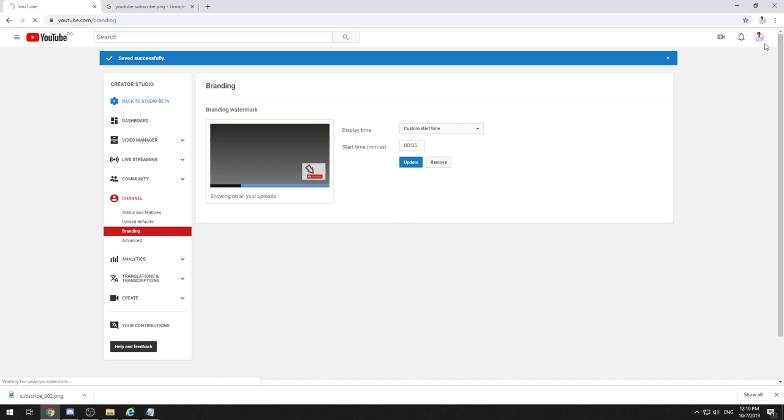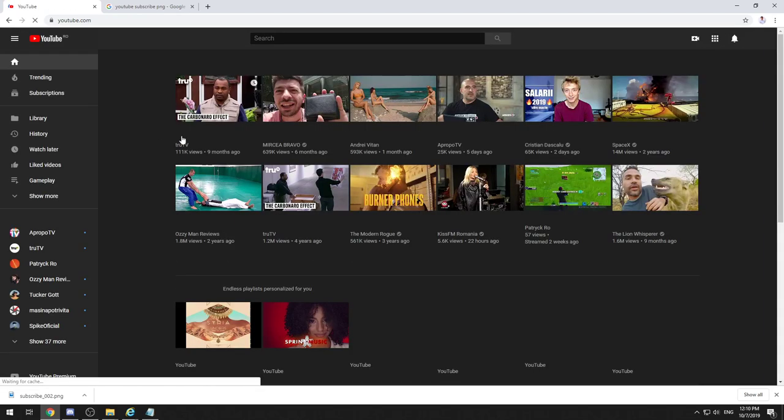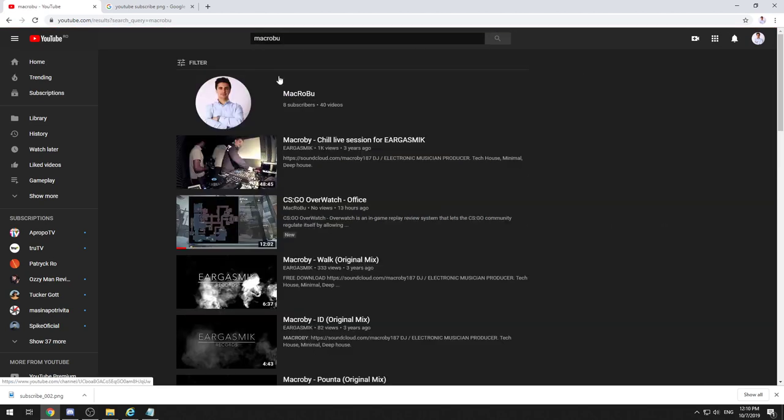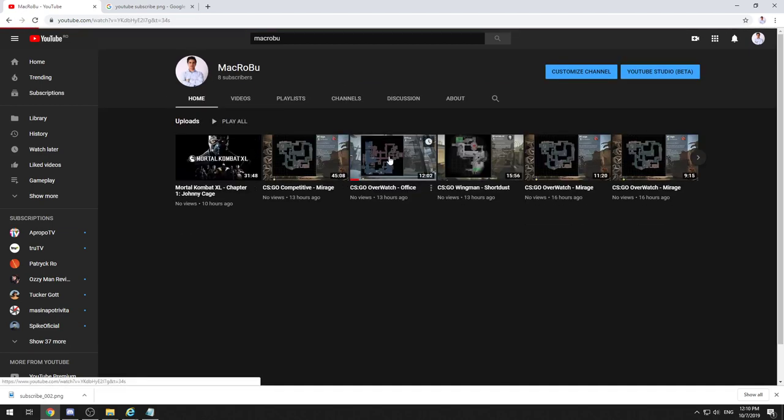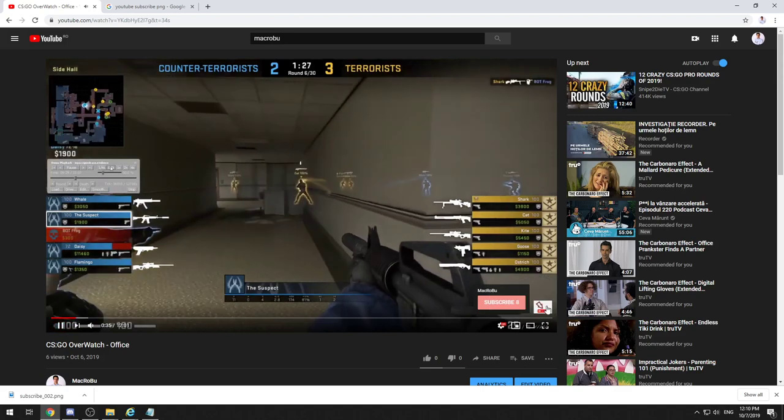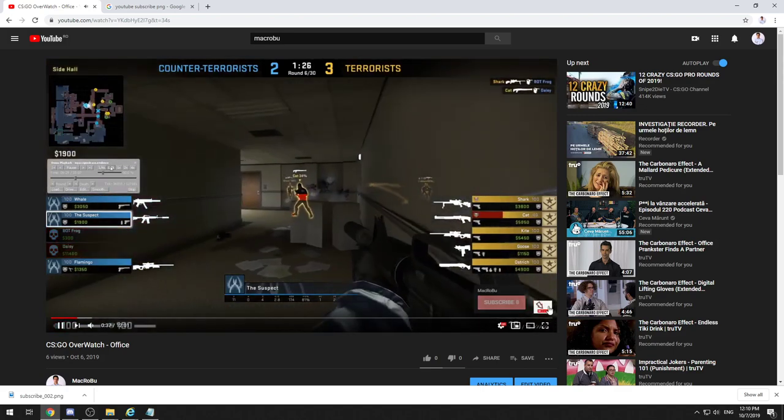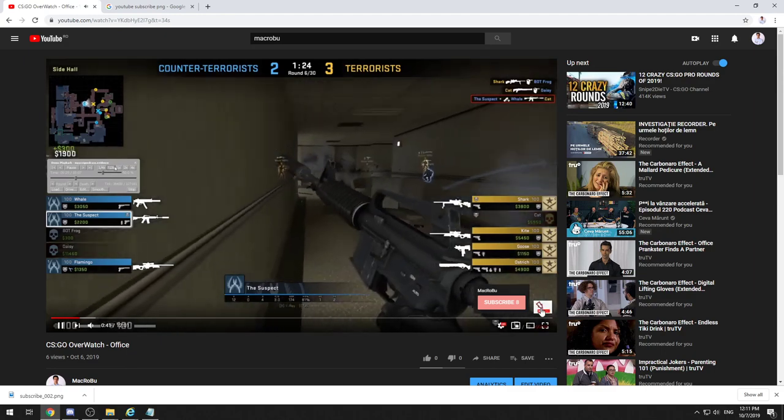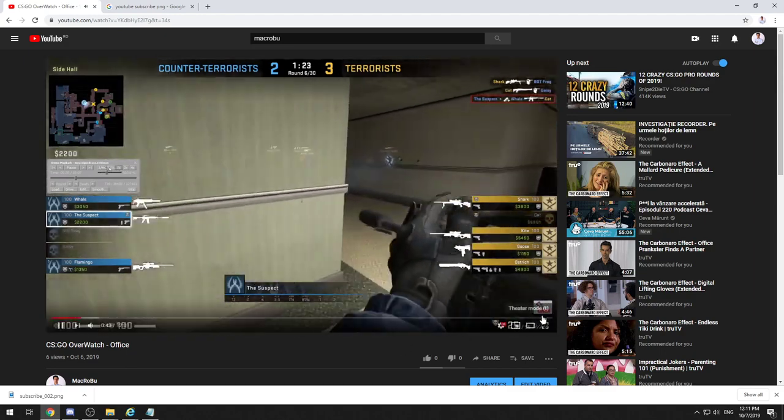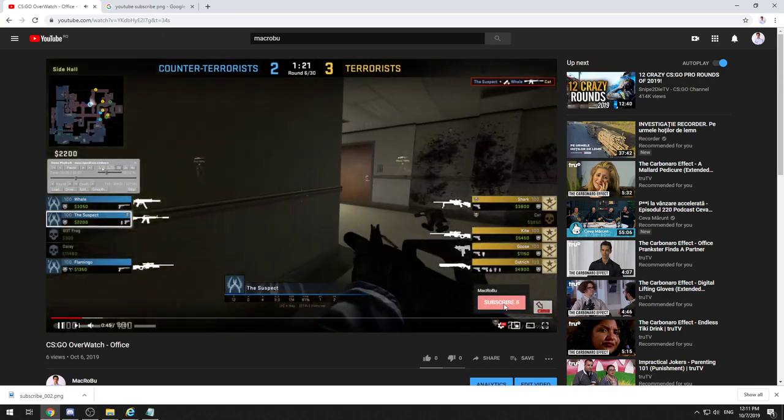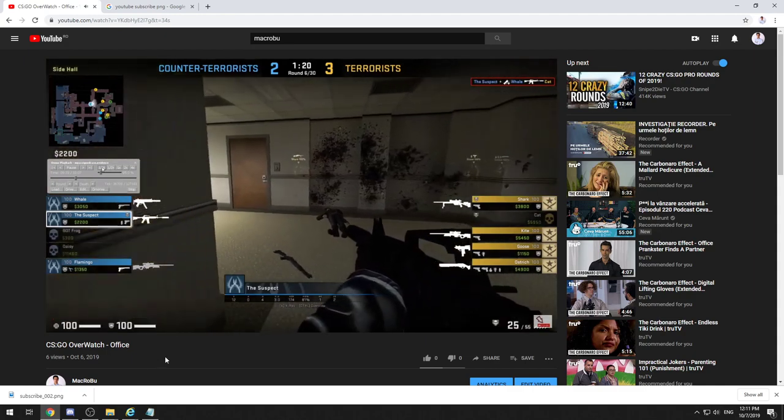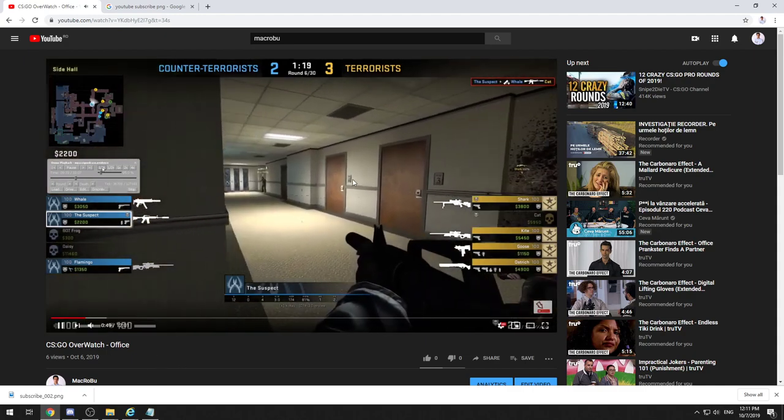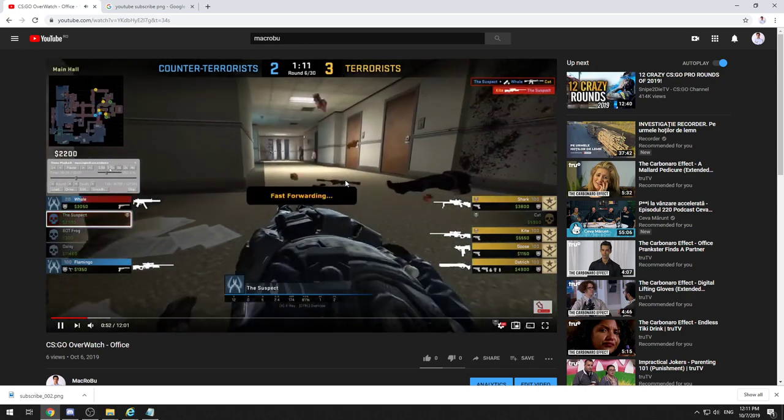Okay, and after that, I'll just go on my channel. Let's see if this is applying. As you can see, the subscribe button will pop up here, and whenever it is hovered on, the subscribe button will pop out. Great!